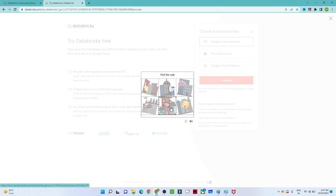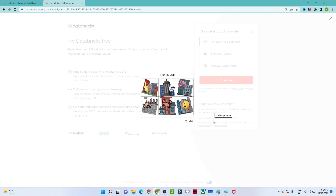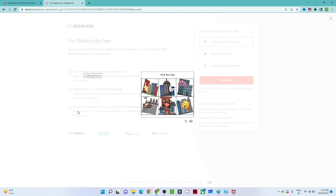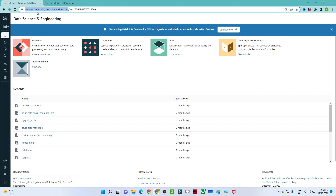Once you click 'Get Started with Community Edition,' it will ask for verification — you need to solve a puzzle to create your account. After your account is created, to log in to the Databricks Community Edition, go to community.cloud.databricks.com — I will paste this URL in the description.